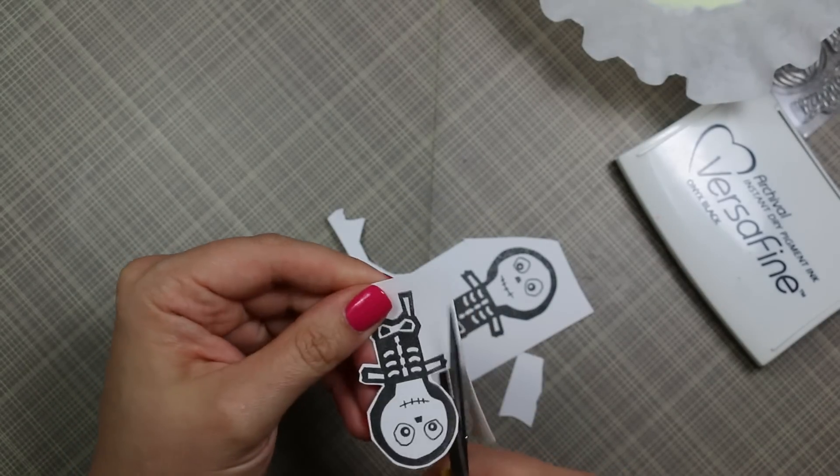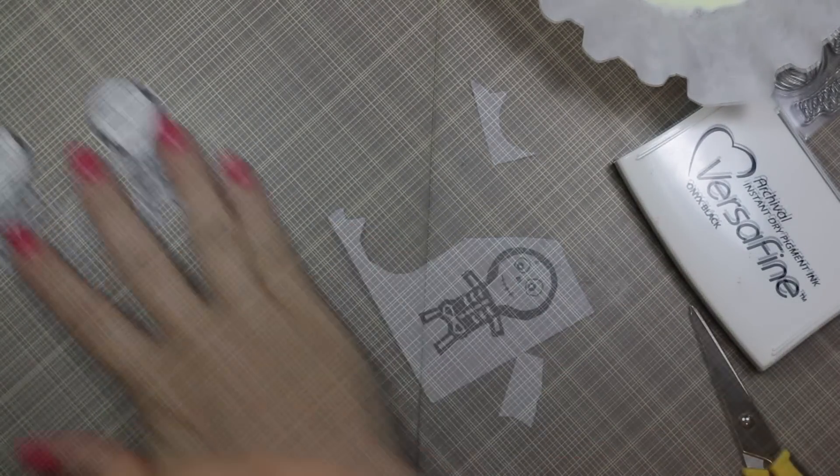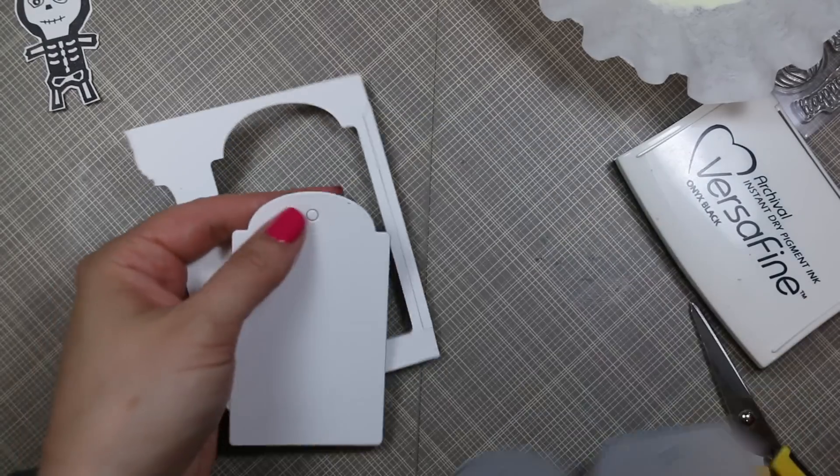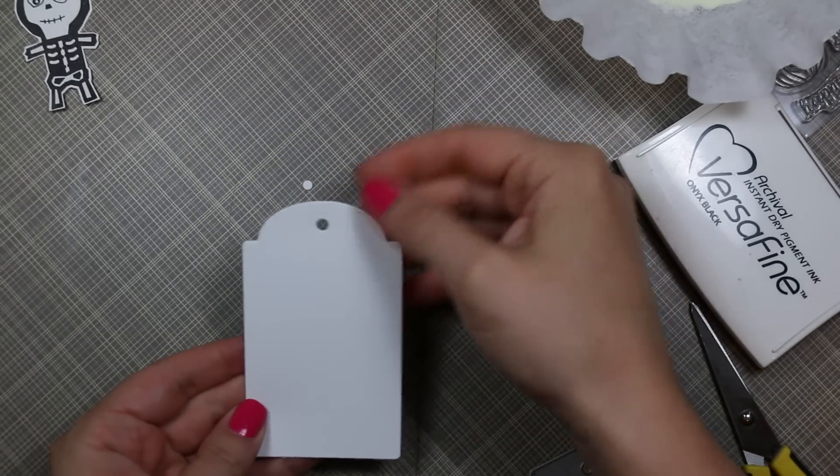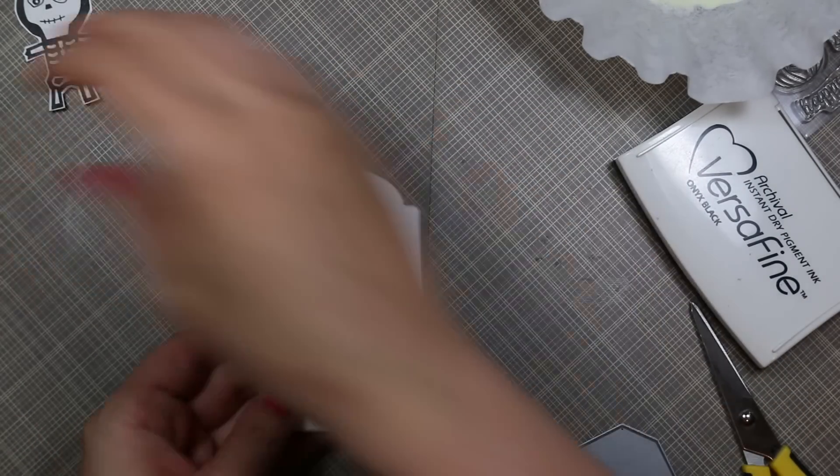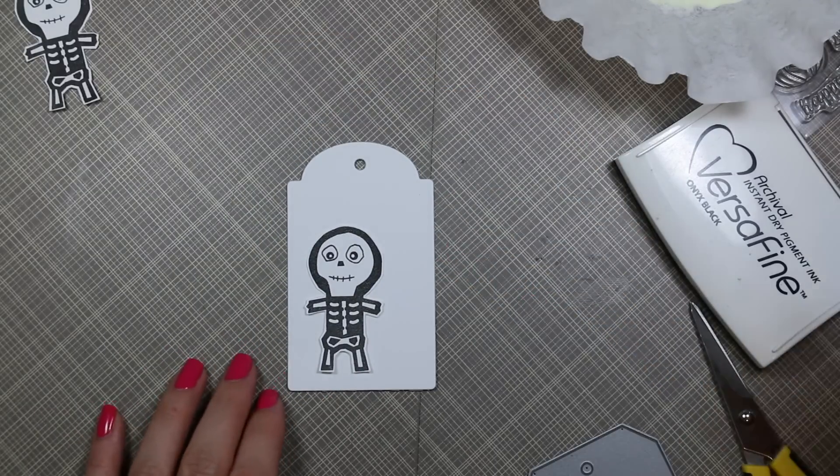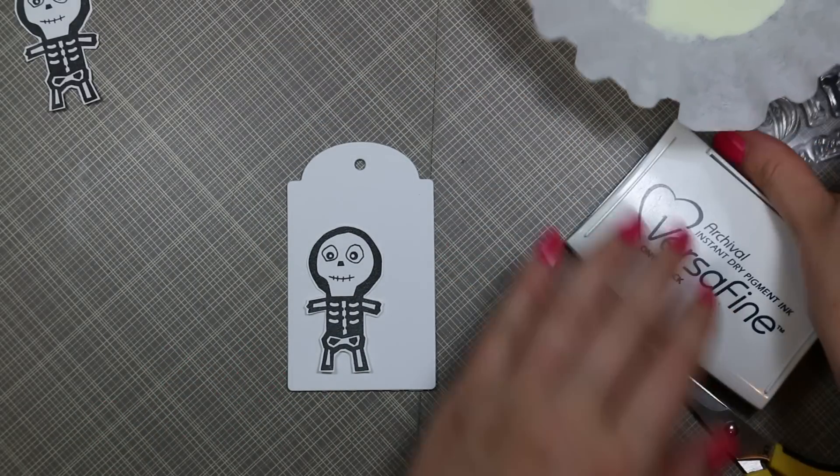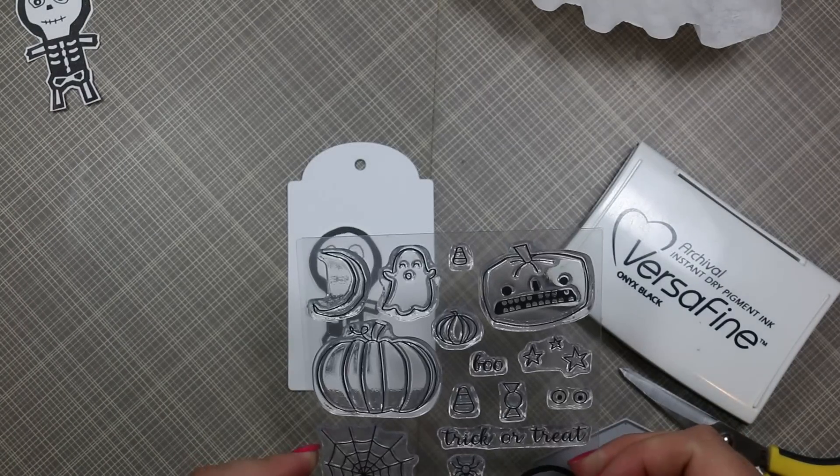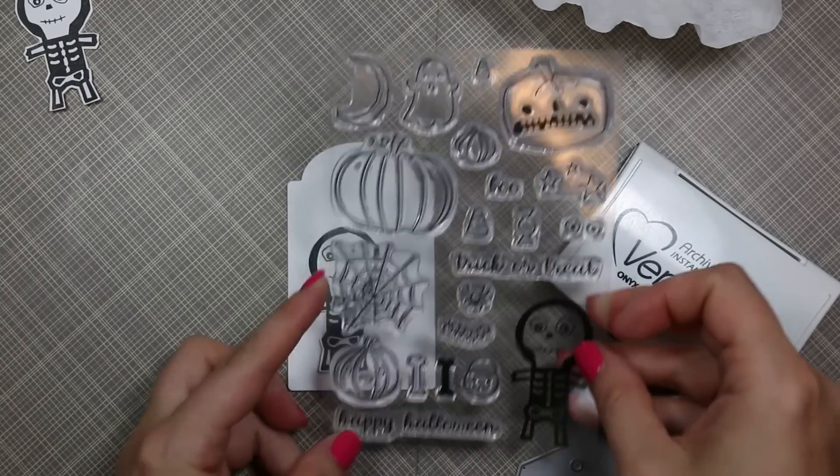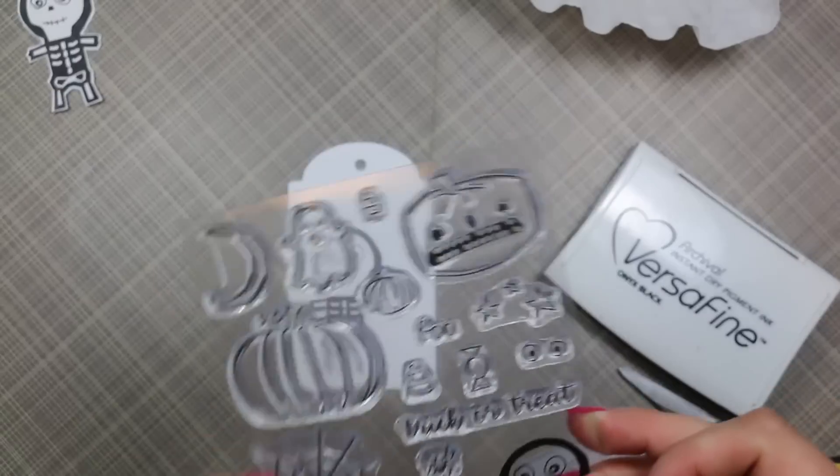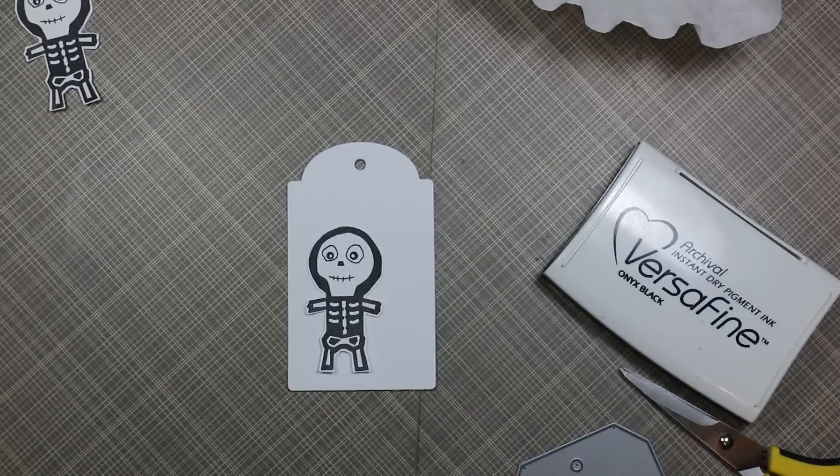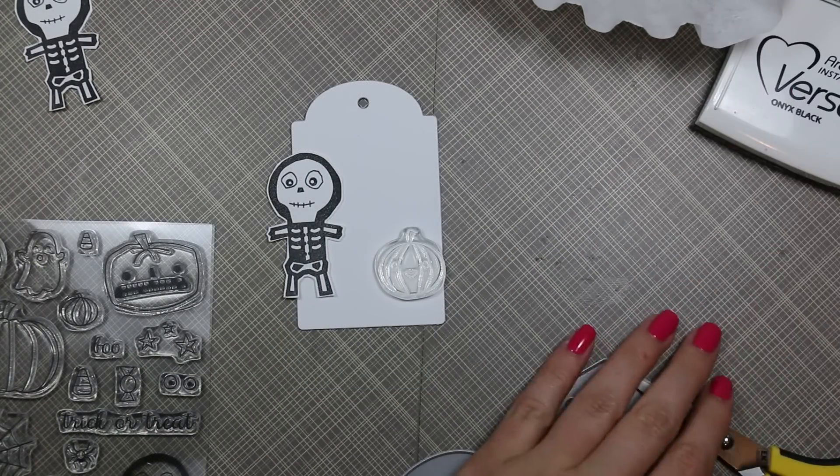Now I'm just fussy cutting these out with a little bit of a border. There is actually a die set you can get that coordinates with the stamp set—I'll link to it. I don't have it, I don't know what I was thinking. You guys know I love having coordinating dies, it saves me time and effort, but I don't have it for this set, so I just fussy cut out those two images.